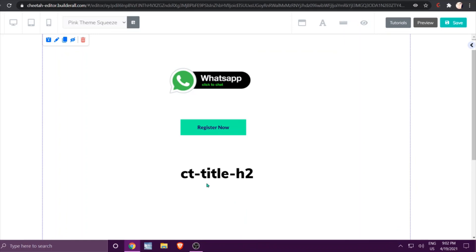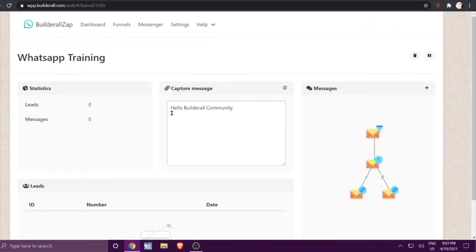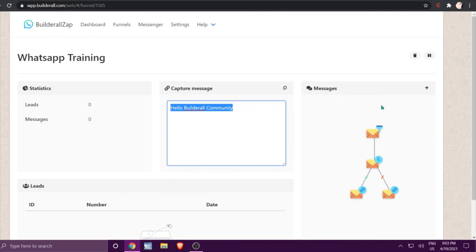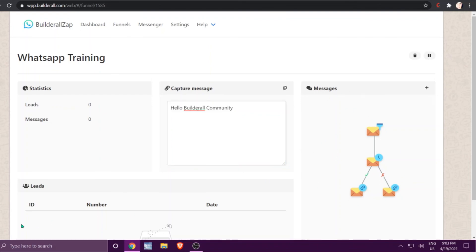That's how easy it is to connect them. Click Save, and when people come to your page and click on WhatsApp, the first thing that happens is a prompt to open WhatsApp on their phone, and the capture message — 'Hello Builderall community' — will appear. They start replying and your funnel kicks in. You will then see the lead sitting right in your dashboard. That's all from me today — I hope you have a wonderful day, bye!